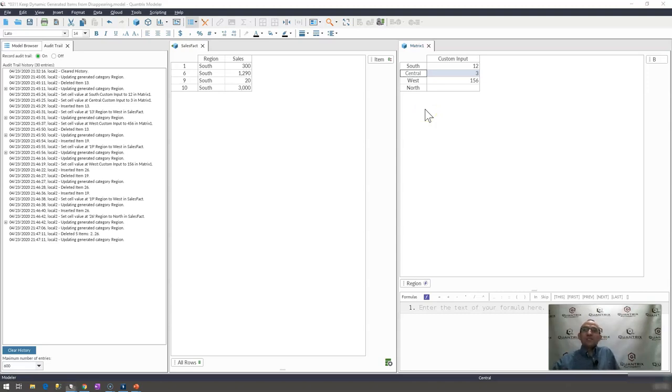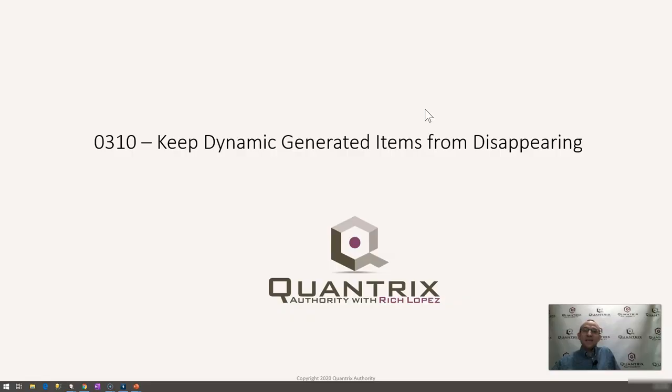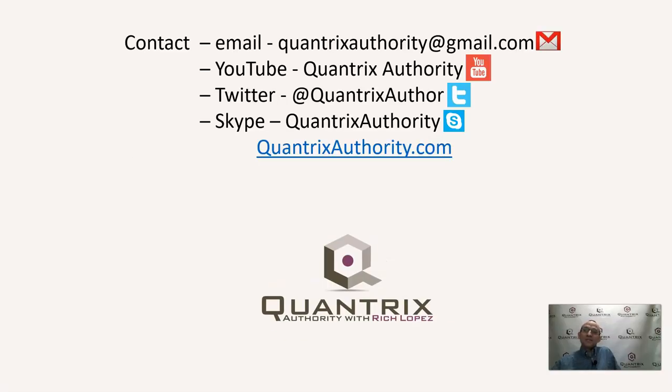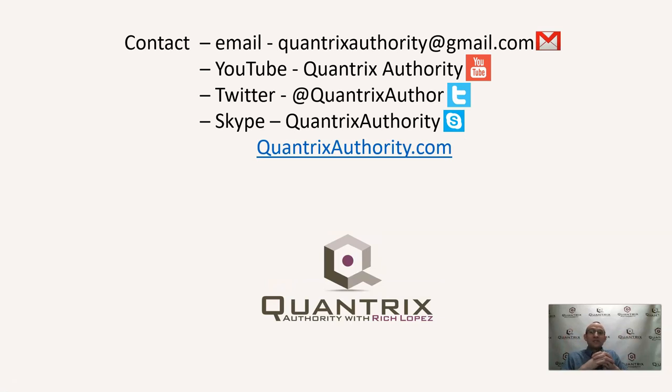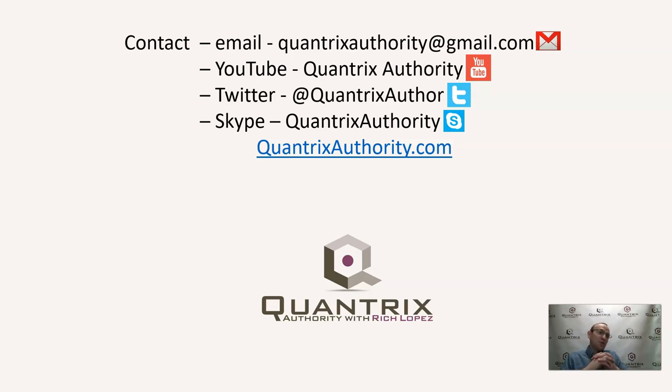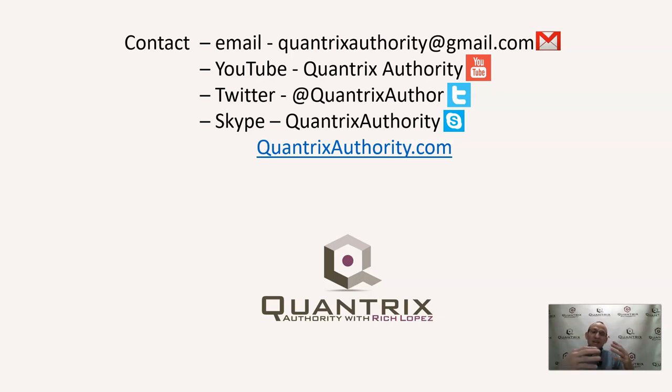And if you have any questions about anything else in Quantrix, I do hope that you'll reach out to me at quantrixauthority at gmail.com and ask me that question. Sincerely, it makes my day every day that people ask me questions about Quantrix. So I hope that you'll be answering me the next question and making my day.